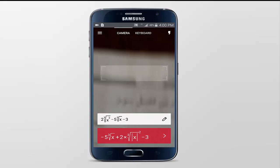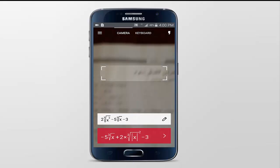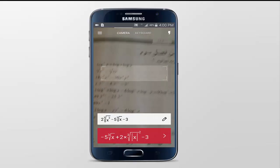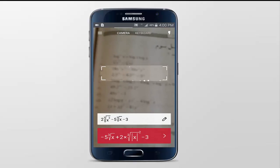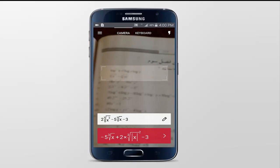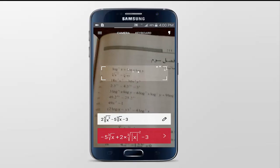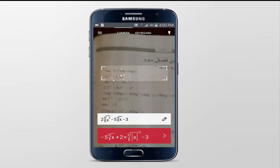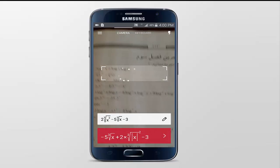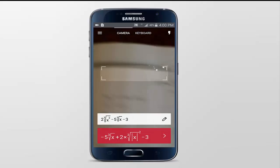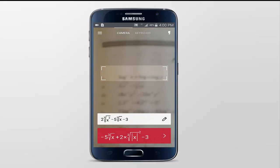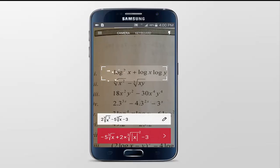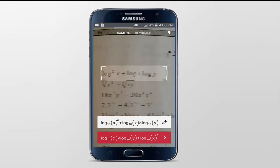As you open this app, as you can see, there is a box on the screen. Once you bring a question inside this box, it will scan the question and give you the right answer. So let's try — here's my mathematics book.